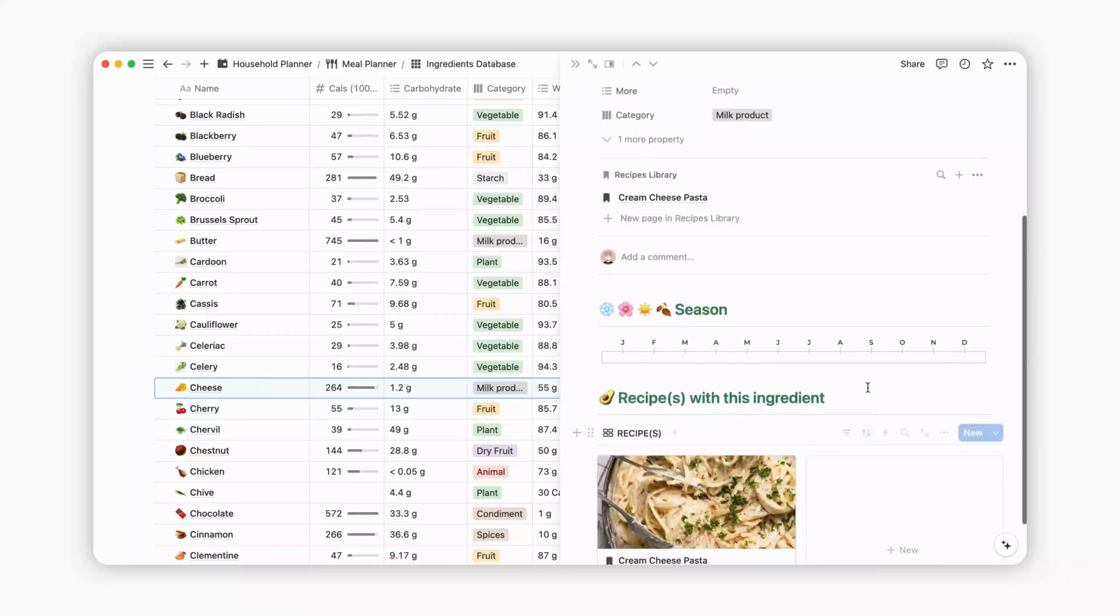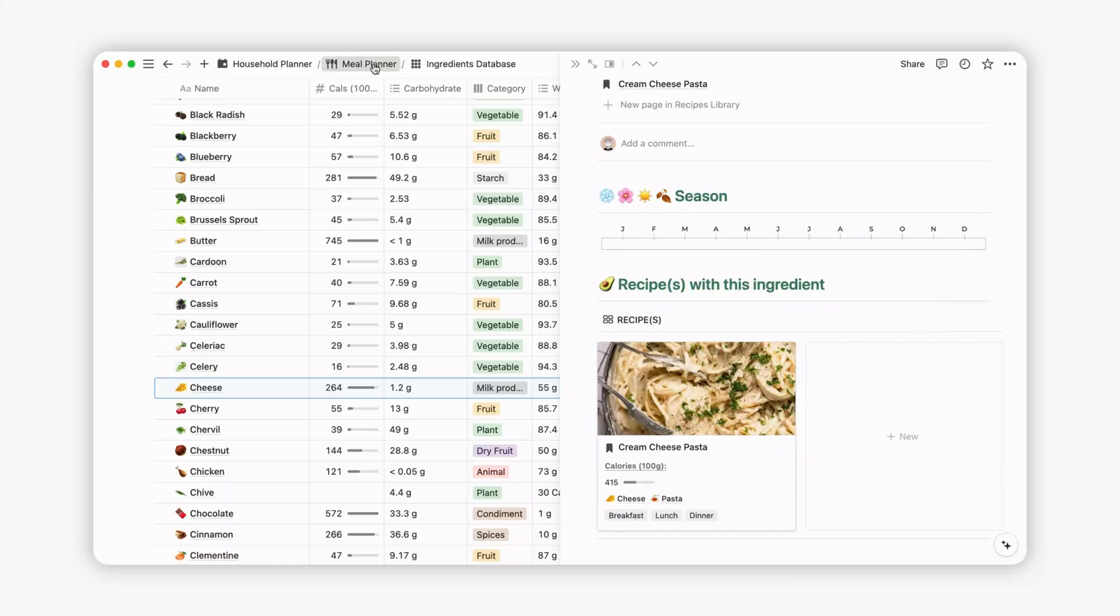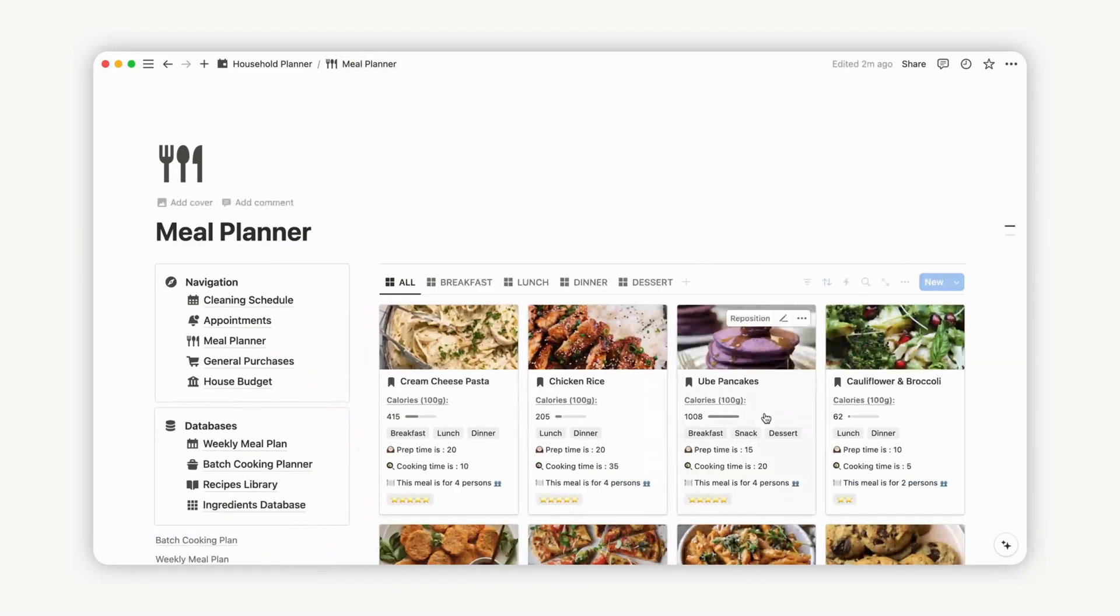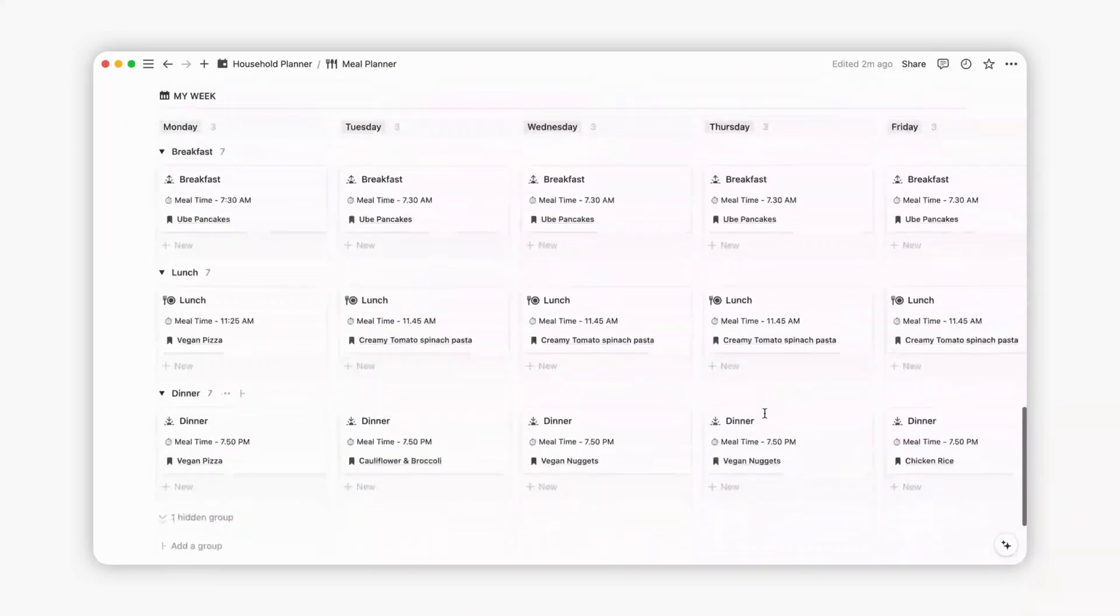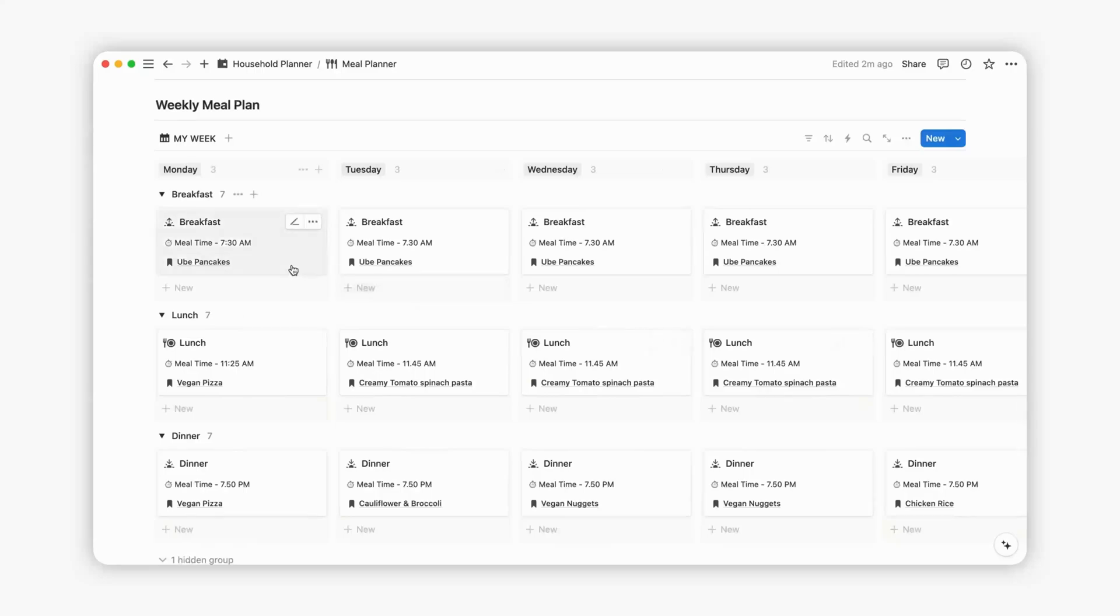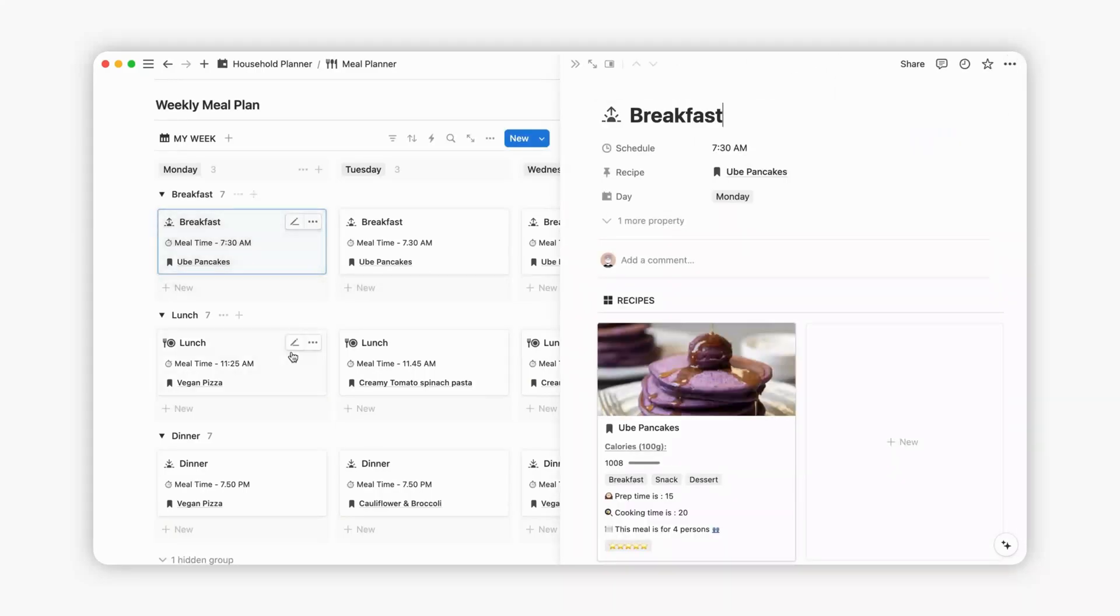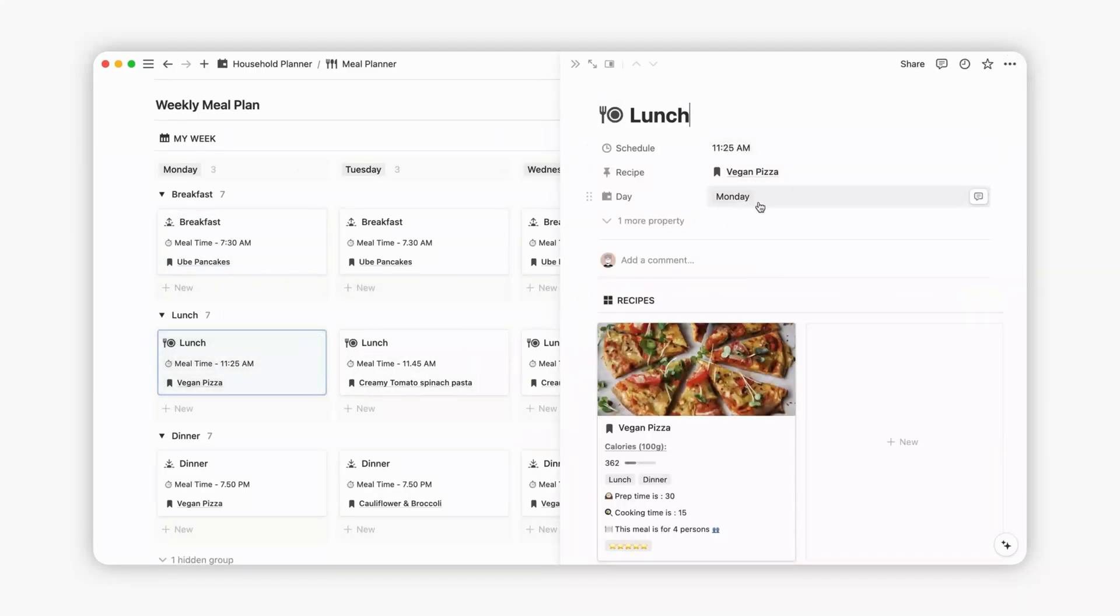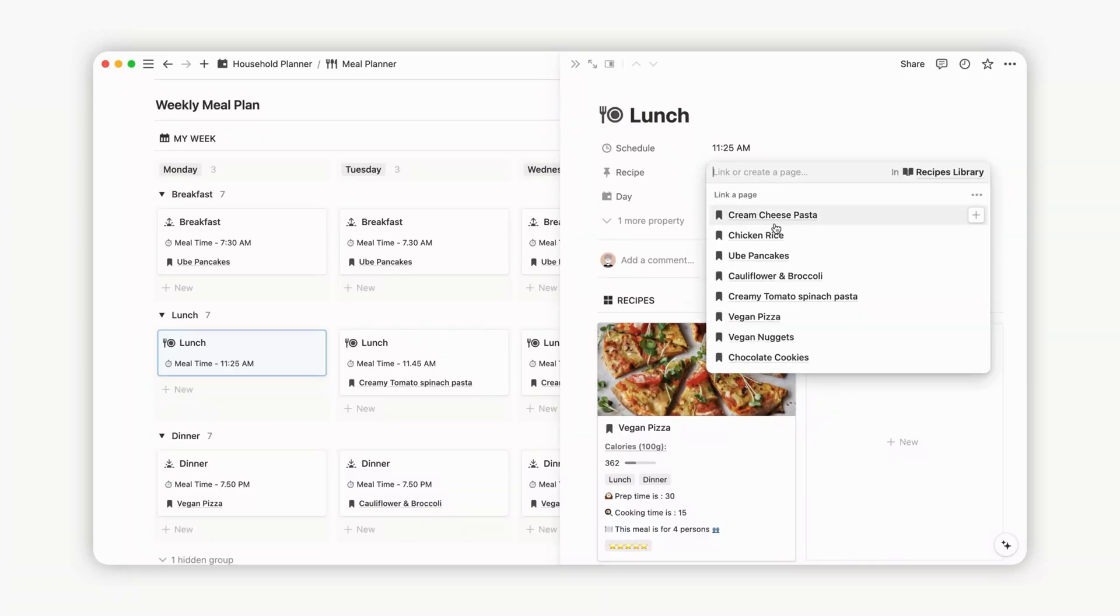When creating a weekly plan, you have three different options: breakfast, lunch, and dinner. Select the appropriate template based on your preferences. For instance, if you're planning lunch, specify a scheduled time and choose a recipe from your library. The day is automatically updated based on your plan creation date.